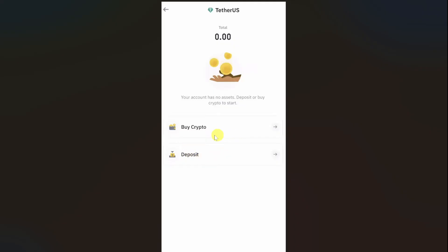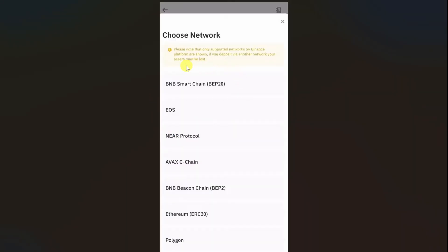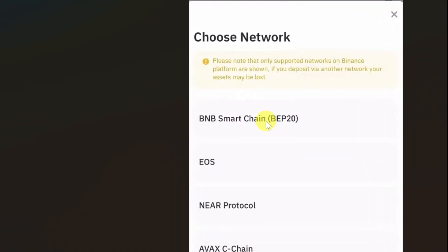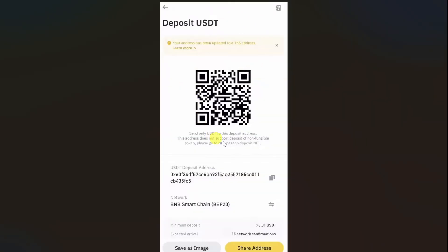After this, you will get two options: buy crypto and deposit. You have to click on the deposit button. After that, you need to select the network type. Select the first option, BNB Smart Chain. Then you will be able to get your QR code and the USDT deposit address.